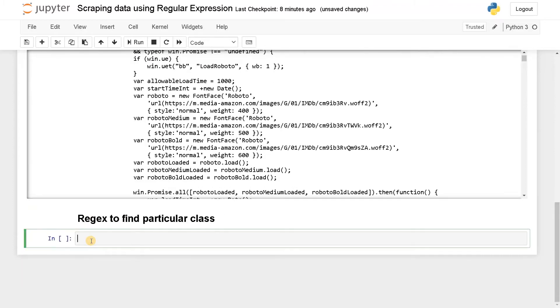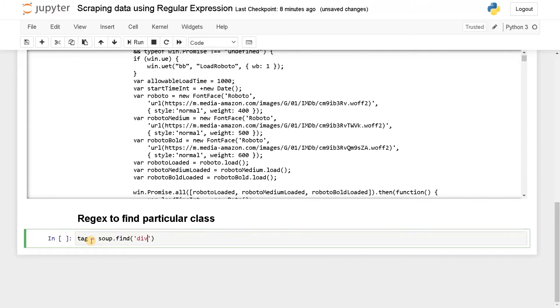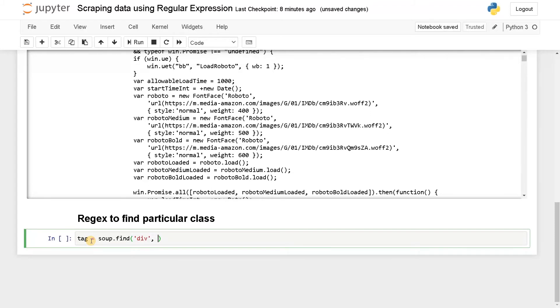So here I will say tag equals soup.find. The tag is division. So div. The tag we are going to find is div. So div comma class underscore. Here we are going to mention the pattern.